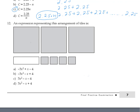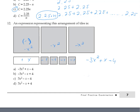Question 12: An expression representing the arrangement of tiles. The shaded tiles have a negative sign. We have negative three x-squared tiles, plus one x tile, and negative four unit tiles — giving the expression negative 3x squared plus x minus 4. The correct answer matches negative 3x plus x.